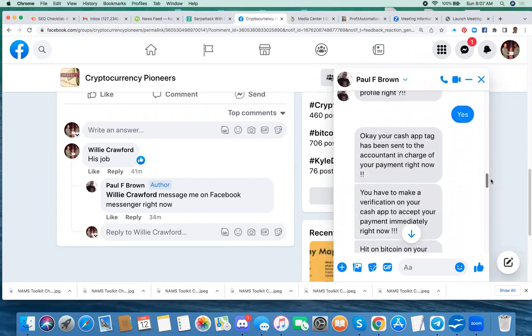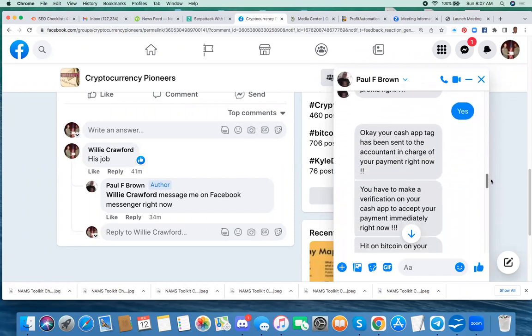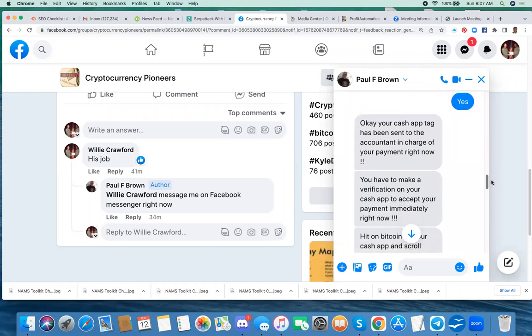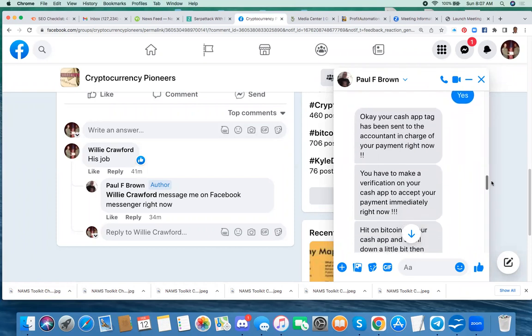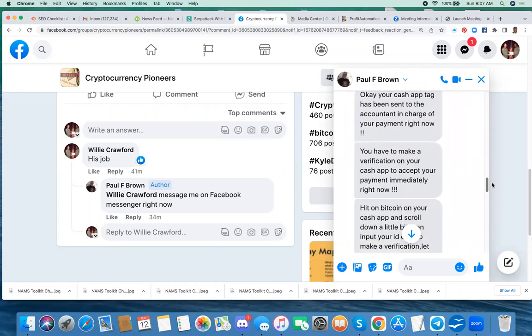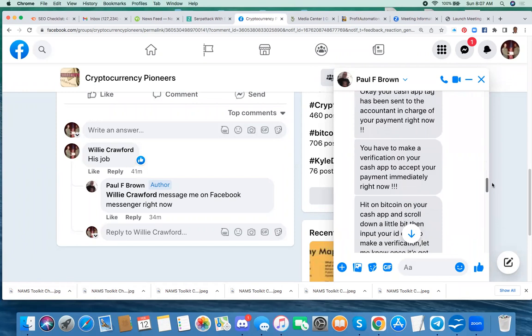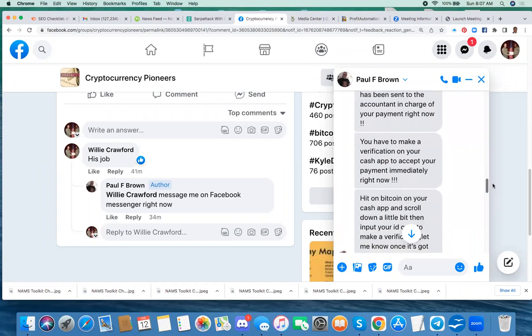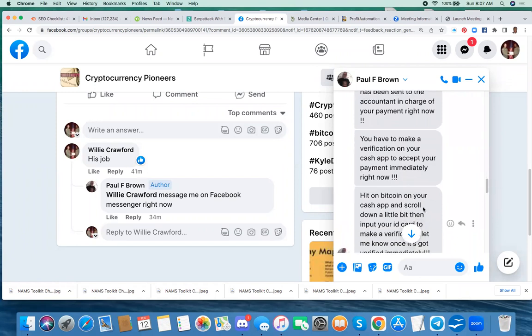And he said, okay, your Cash App tag has been sent to the accountant in charge of your payment right now. You have to make a verification on your Cash App to accept the payment immediately right now. And, you know, use all these exclamation points to try to get you all excited and not thinking.